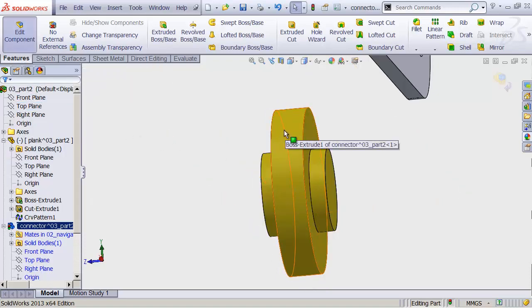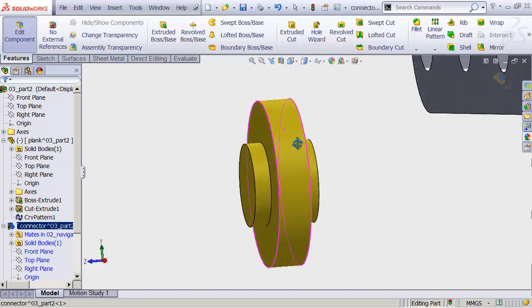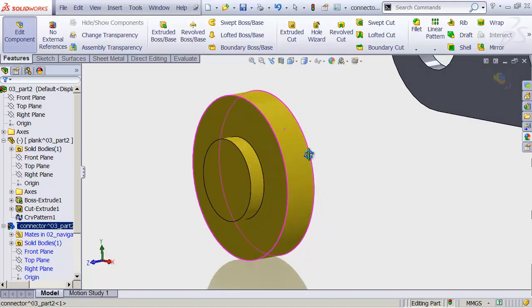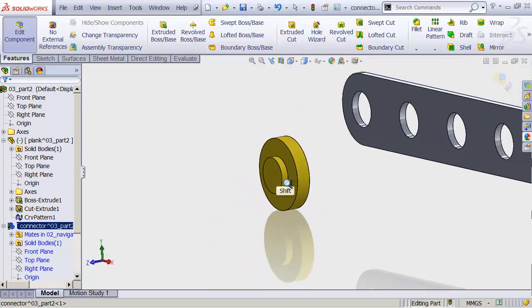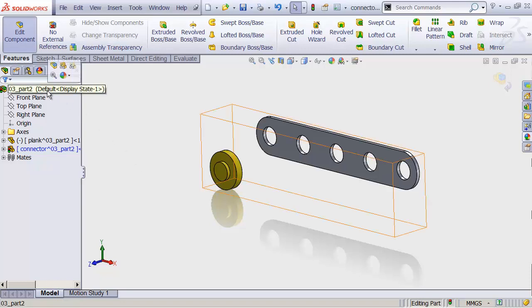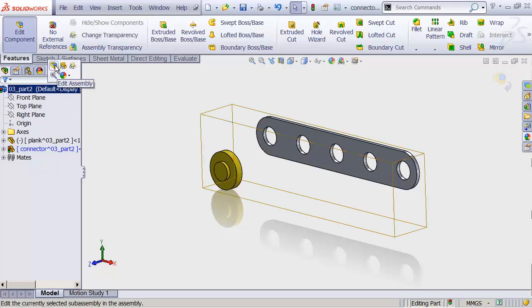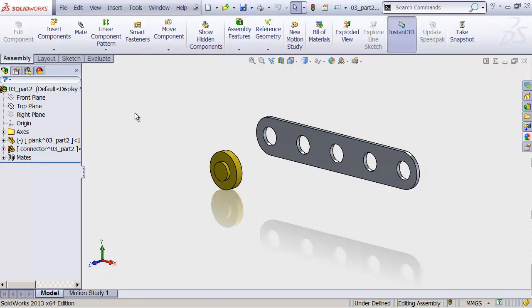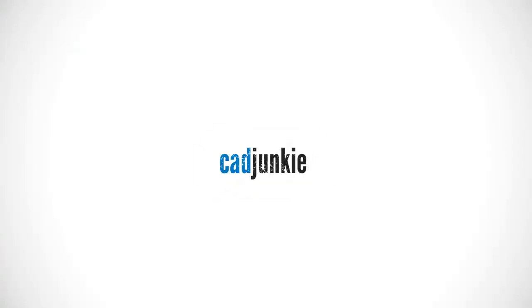Now we have one big giant chunk that's been mirrored straight across. And with that, I think we're ready to start putting together this scissor thingy. Let's click on our assembly. Edit assembly. And get to work.